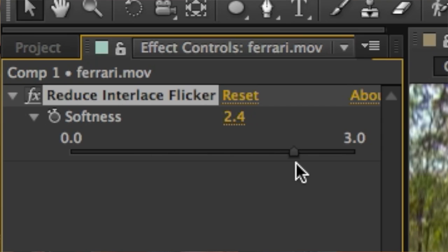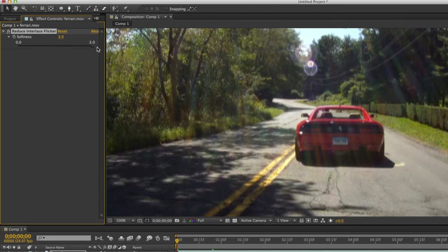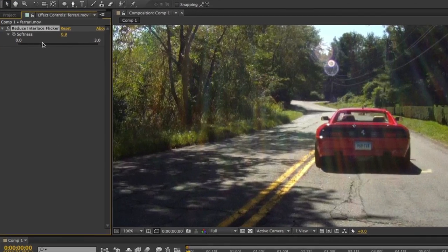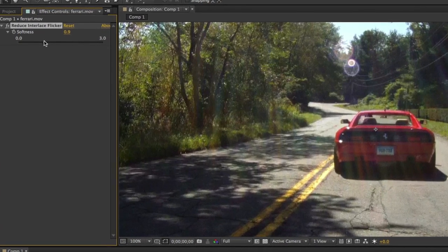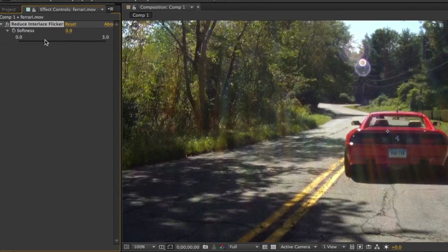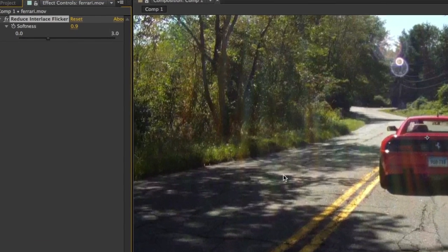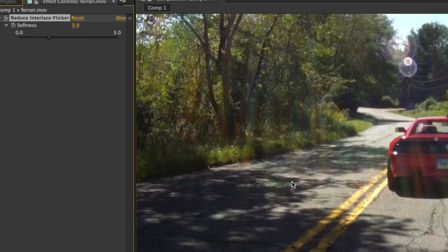Once you have the effect applied, you want to make an adjustment to the sharpness slider. If you look at the video footage, you'll see some interlace here within the bushes. So if we come over to the sharpness slider and drag it all the way over to the right, take a look at the video clip — you'll notice it becomes somewhat blurry. The trick is finding the balance between that blur and the interlace removal.